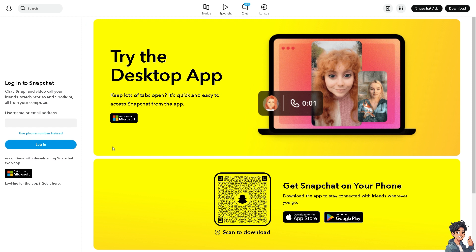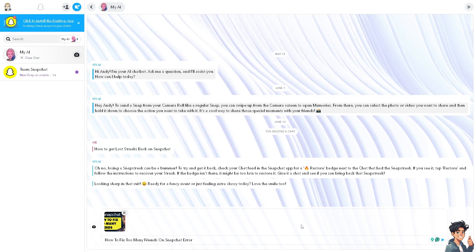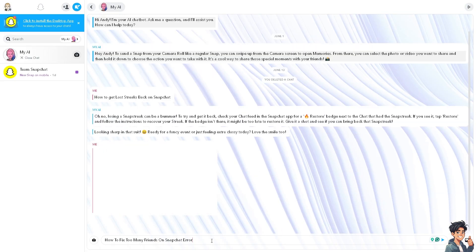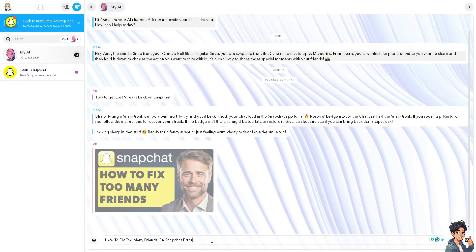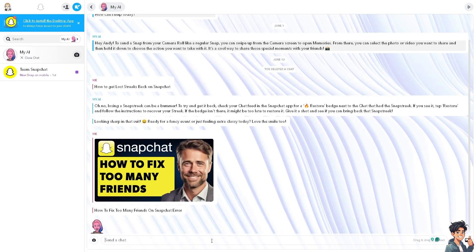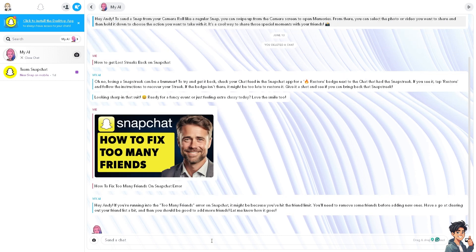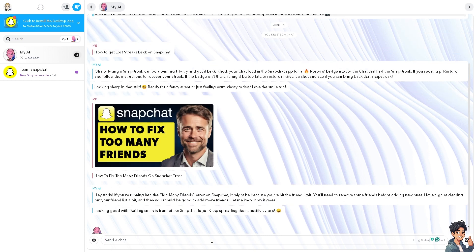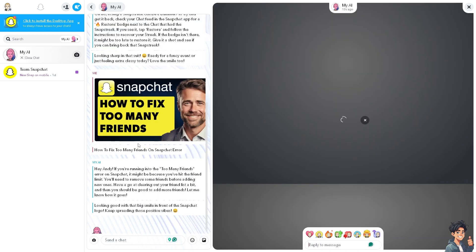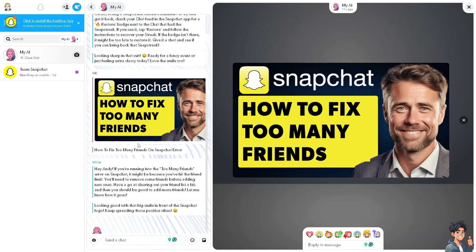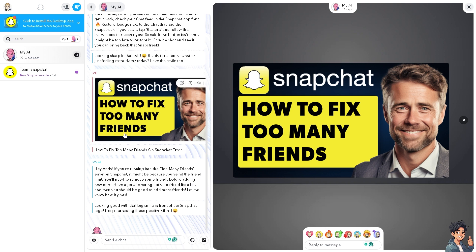Snapchat users rely on the platform to connect with friends and share moments. When they encounter errors like too many friends, it disrupts their user experience and may deter them from using the app altogether. Fixing this issue ensures a smoother experience for users, leading to higher satisfaction and engagement.